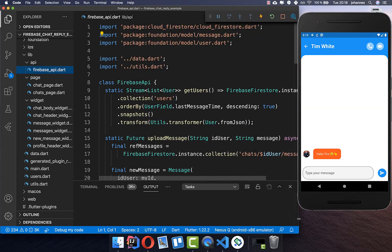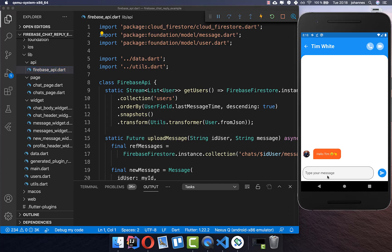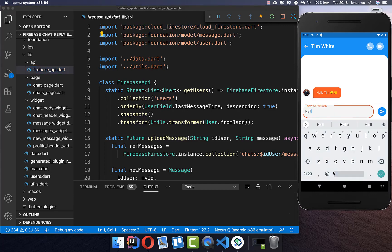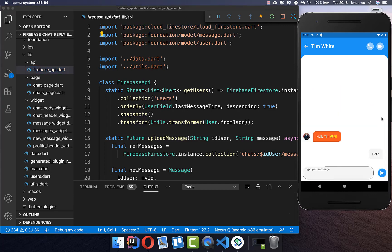In the last tutorial we created this chat application where we can write with others and they can also write with us. I can write here now and write back. However, if I swipe here the reply function is not working, and this is what we want to implement right now.